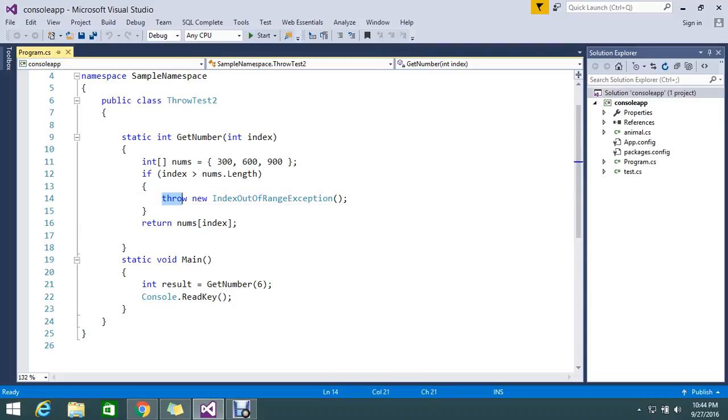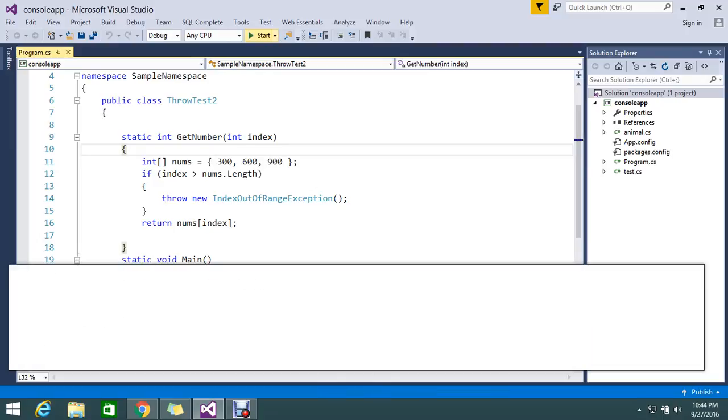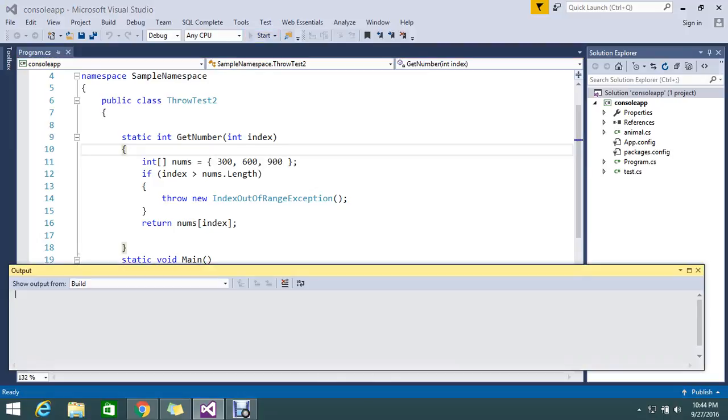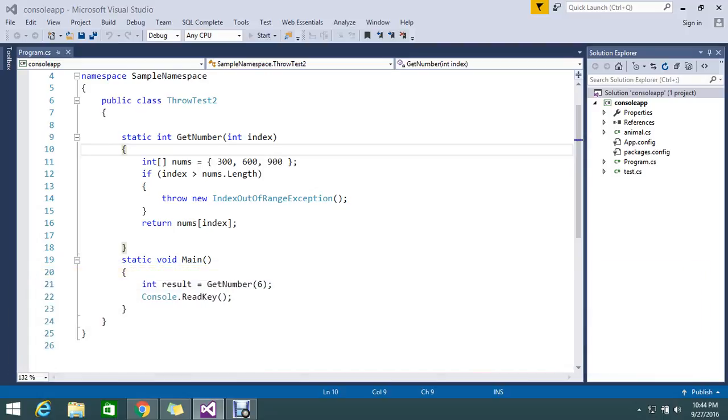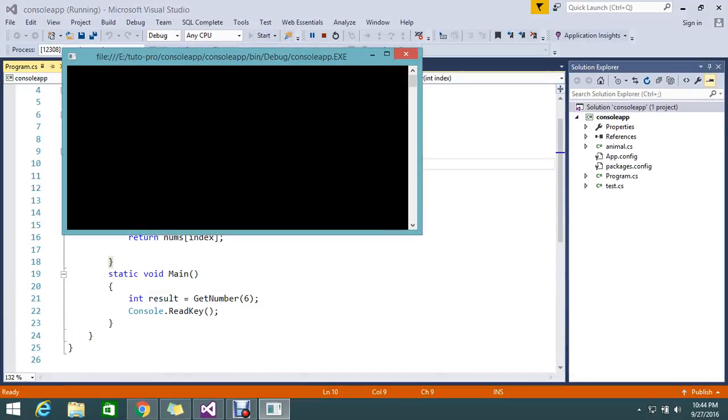So I'm just telling that to throw the exception at compile time only. So we'll check, so I'm just executing this. So it will execute and it will give me an exception.